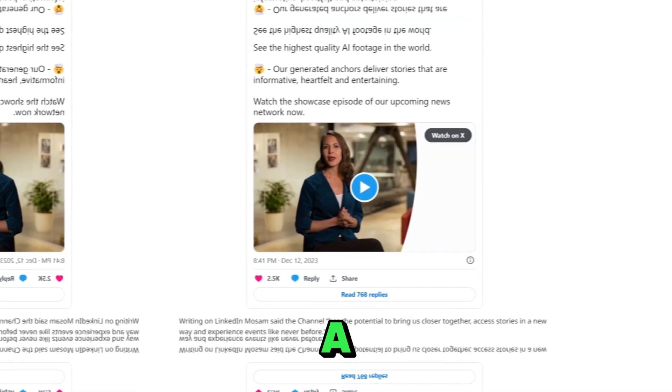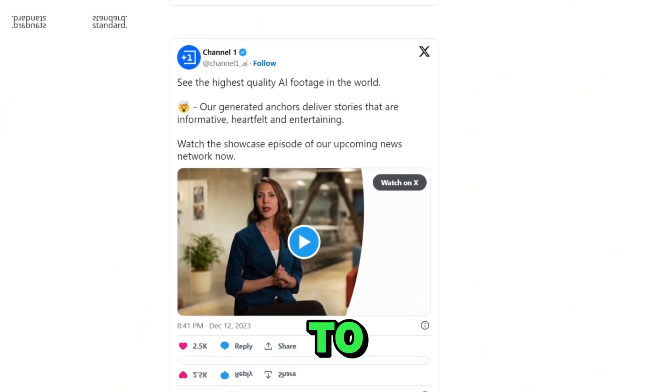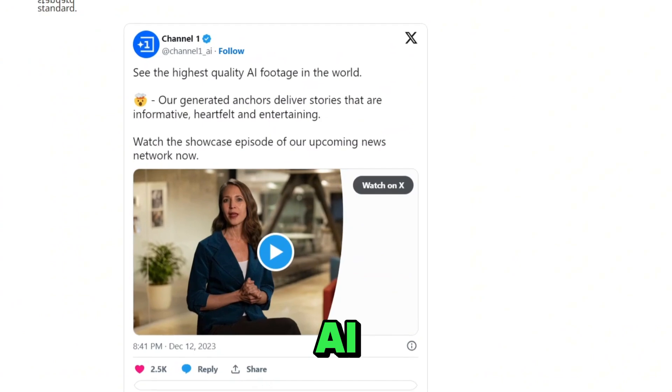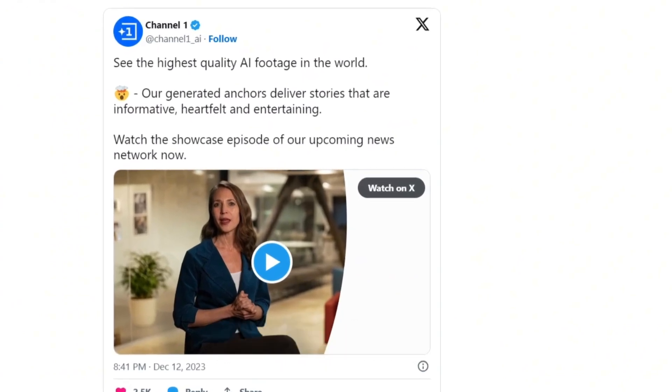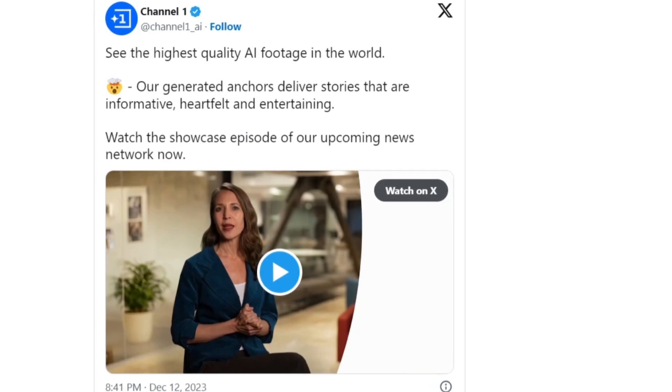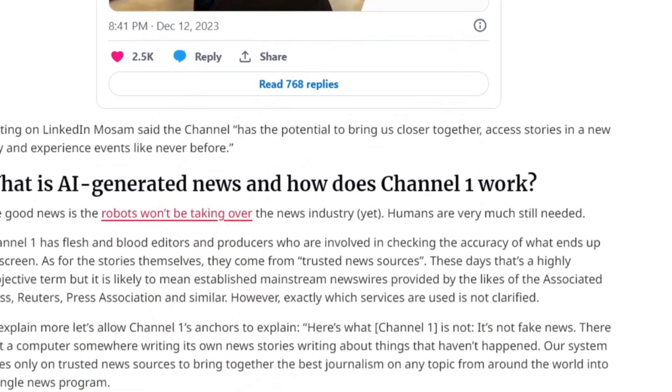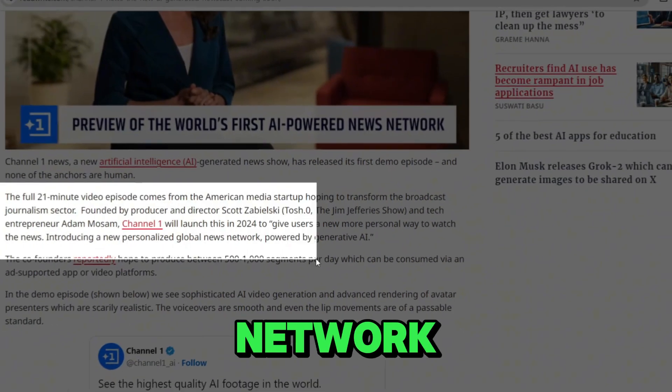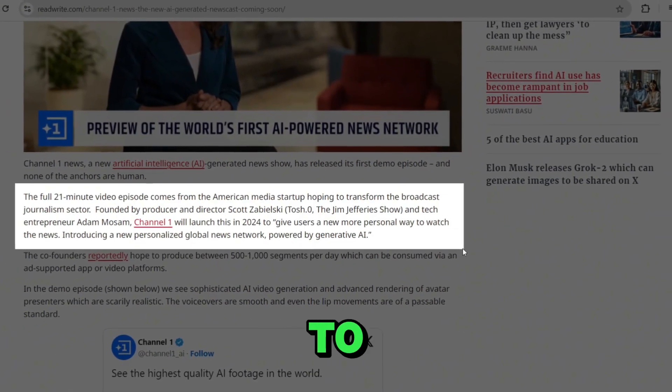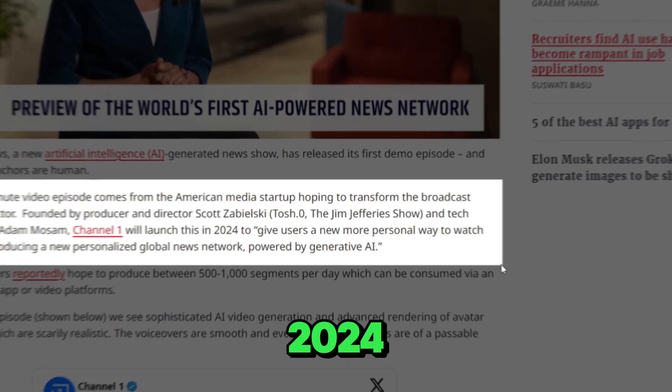A few months ago, a video surfaced on internet claiming to showcase the world's first AI-generated news presenters. Channel One features a blend of fully AI-generated reporters and what they call digital doubles. This news network, named Channel One, is set to fully launch in 2024.